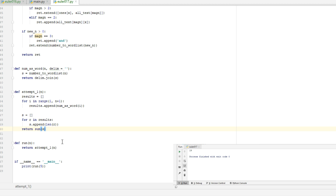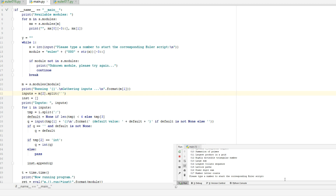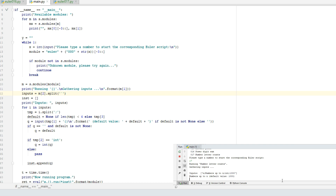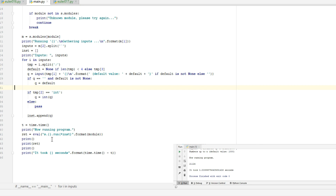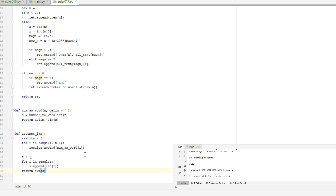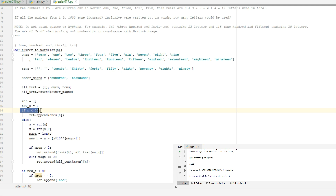Now for the big test — we want to run problem 17 using the defined n parameter. We get the answer for the total number of characters used to write all numbers from 1 up to 1000. This answer is correct — if you enter it over at projecteuler.net for problem 16, you get a green check mark.